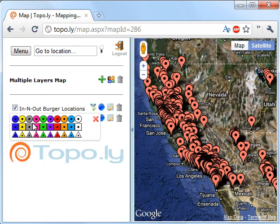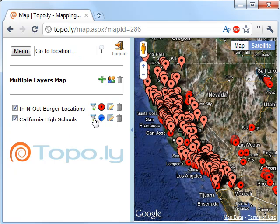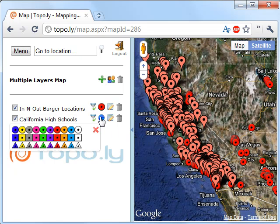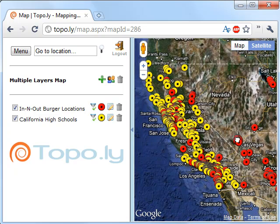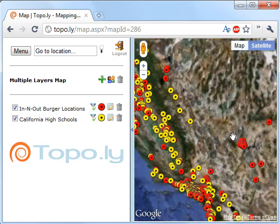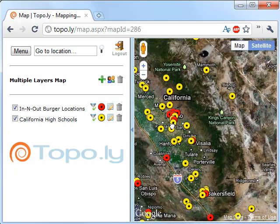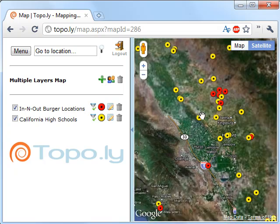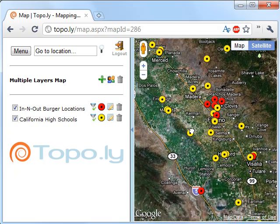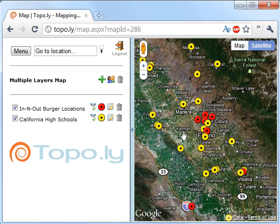Just to make things a little clearer, let's go ahead and change the icon. So let's make In-N-Out Burger locations red dots, and we'll make the high schools yellow dots. And we'll zoom in here a little bit so we can see the locations of these.